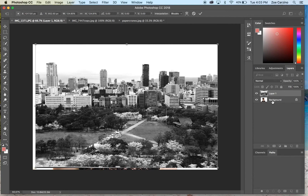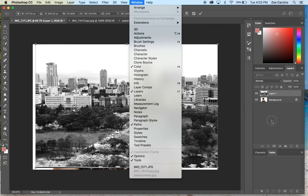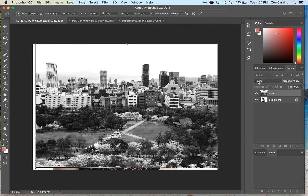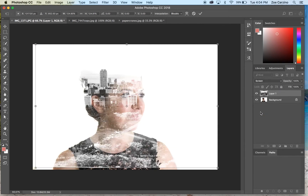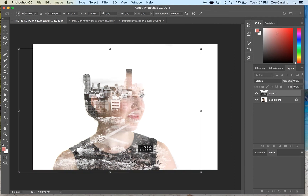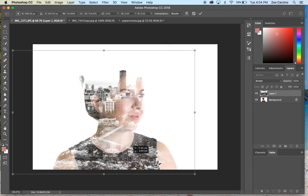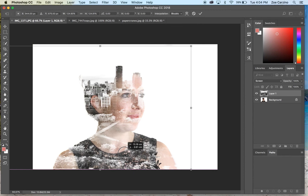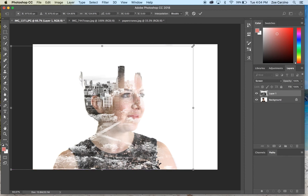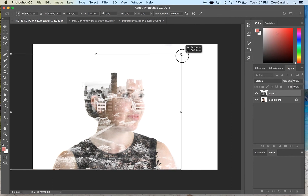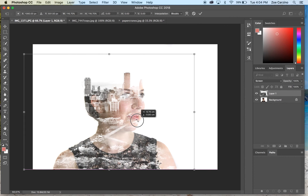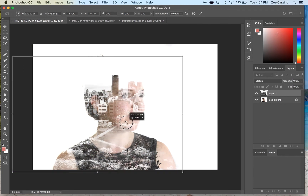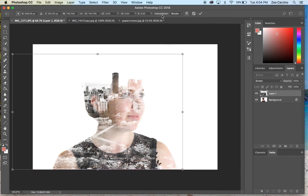Over in the layers palette you can see the background layer and layer one, which is the layer we just dragged in. If you can't see the layers palette, go to window and make sure layers is selected. Click on layer one, then go up to the blend mode tab that says 'Normal' and change it to 'Screen'. You'll see that you can now see part of the cityscape image coming through. Find the part that works well with your photo — you can also resize it by holding shift — then position it how you like.